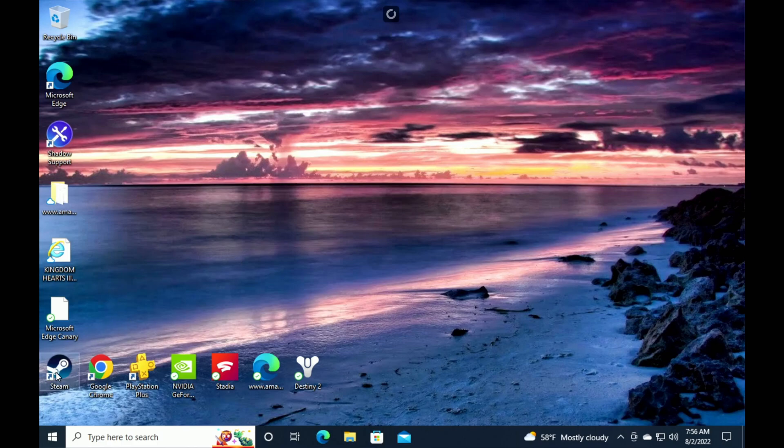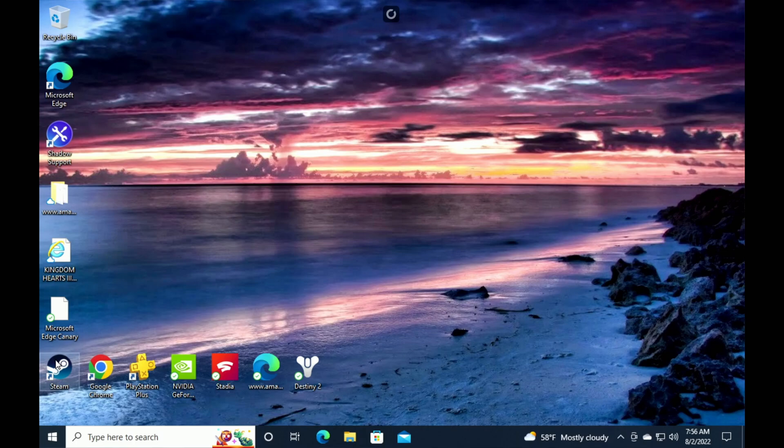All right, so just want to showcase that off, and again, this is Windows so you can download any applications that you want. I have Steam here, I have GeForce Now, I have pretty much anything that you can run on Windows here and it runs it flawlessly.